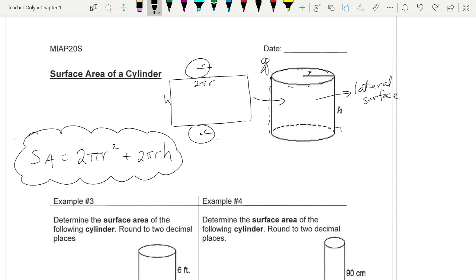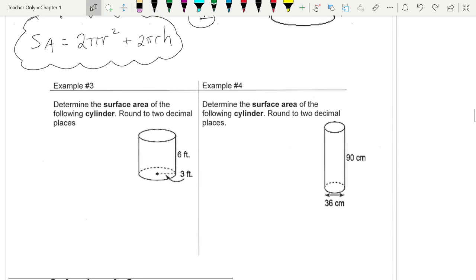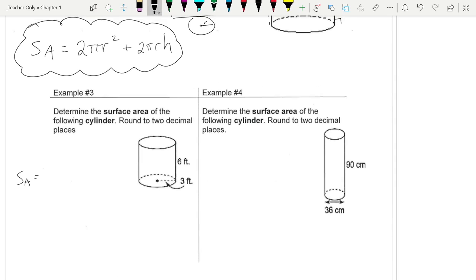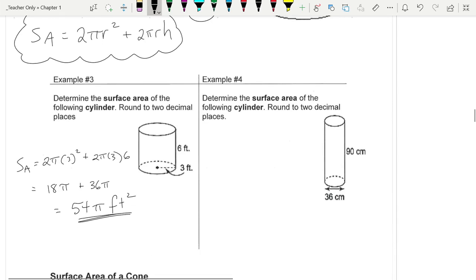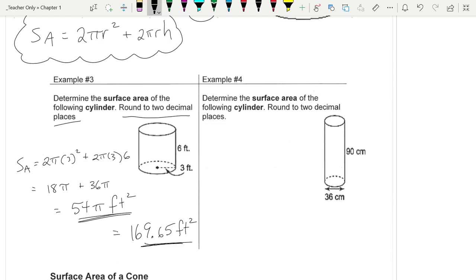Here for our first couple of examples, we're not playing any tricks — we're just using the formula. Surface area is 2πr² + 2πrh. So surface area is 2 × π × 3² + 2 × π × 3 × 6. I'm not reaching for the calculator. 3² × 2 = 18, and 2 × 3 × 6 = 36. Treating pi like a variable: 18π + 36π = 54π. That's 54 square feet. If it says round to two decimal places, take 54 × π = 169.65.